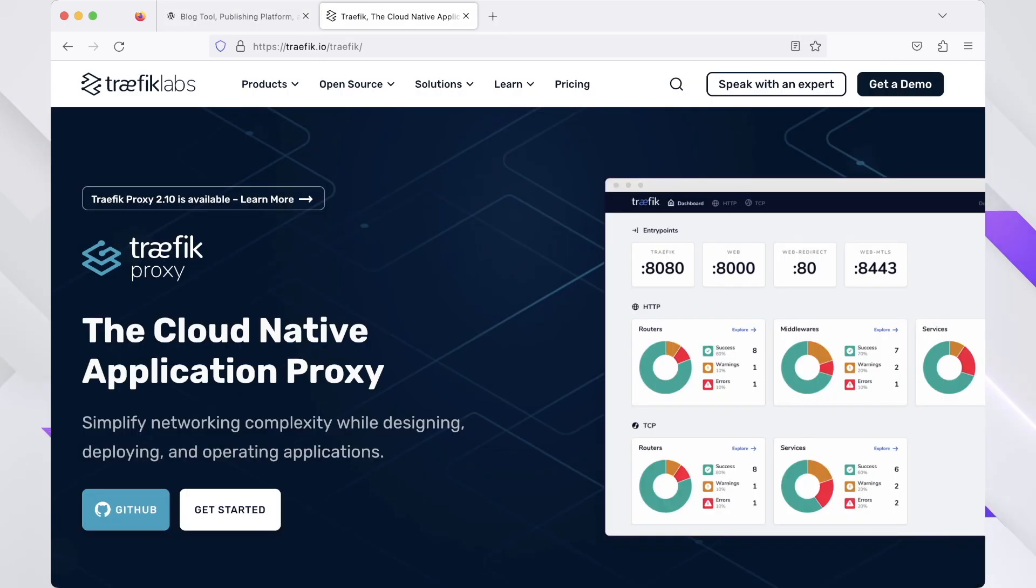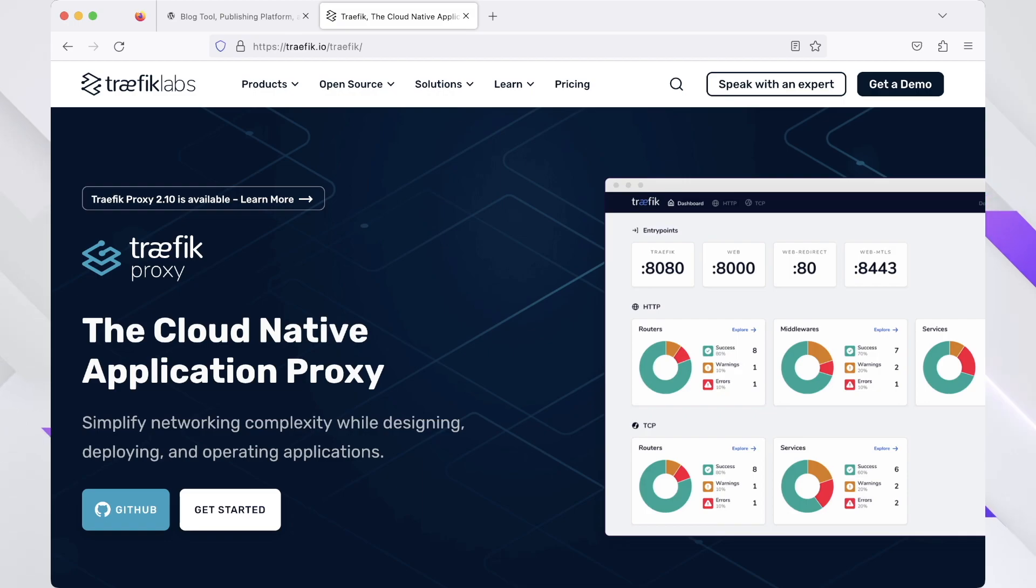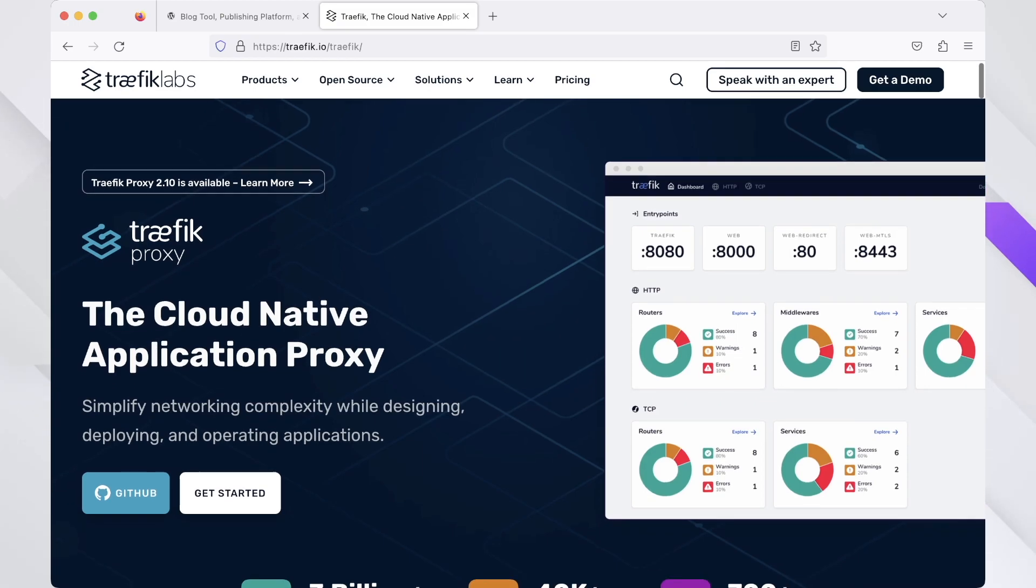We will use Traefik as our reverse proxy. It will handle obtaining cryptographic certificates from Let's Encrypt for your domain names and route requests to the corresponding services based on those domains.